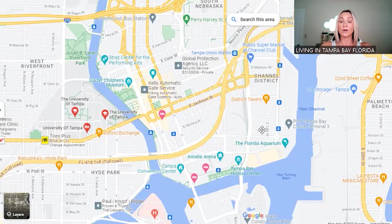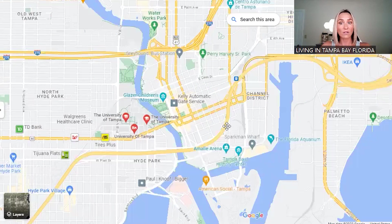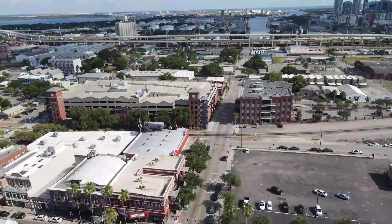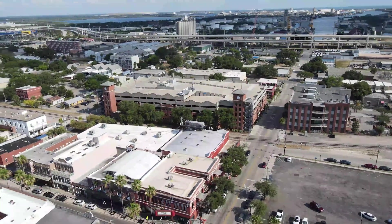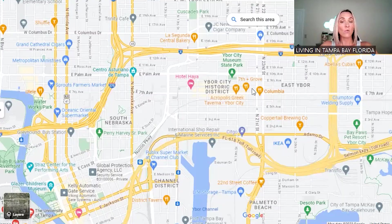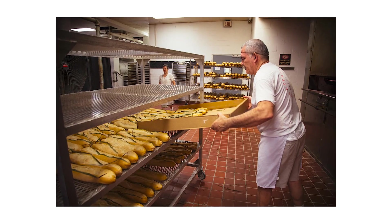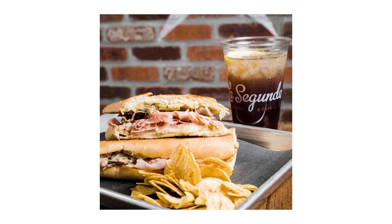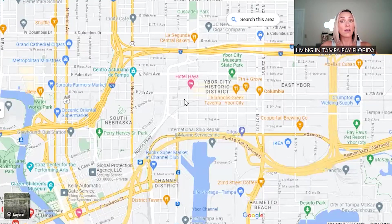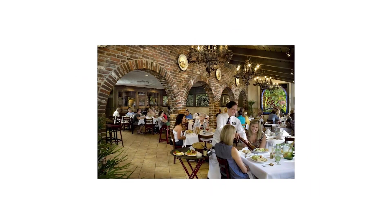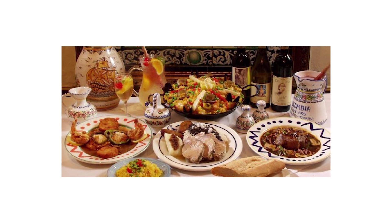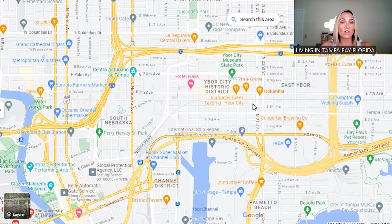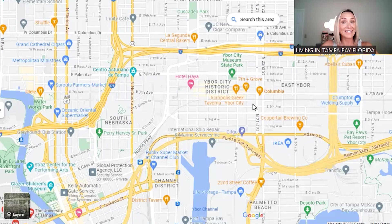Zooming out a little, we're going to go over Ybor City — a historic area known for its Cuban sandwiches and cigars. We ate at La Segunda Central Bakery — amazing. Definitely go there for a great Cuban sandwich and fresh baked goods. There's also the Columbia Restaurant, which is amazing. Ybor City is also well known for its nightlife.